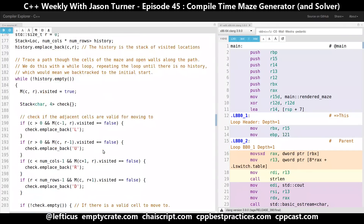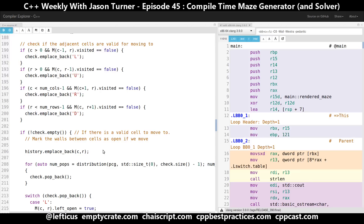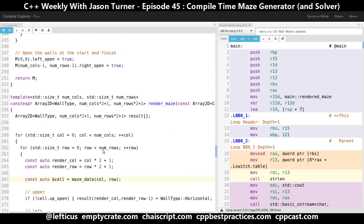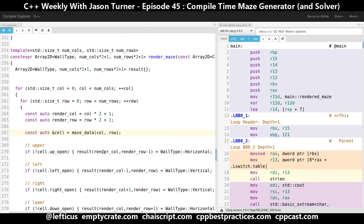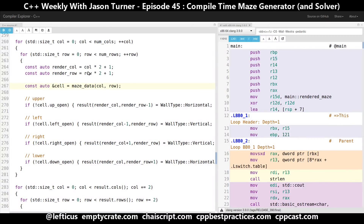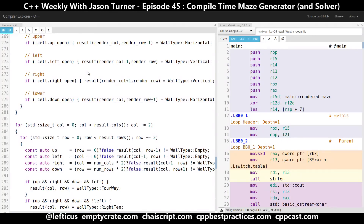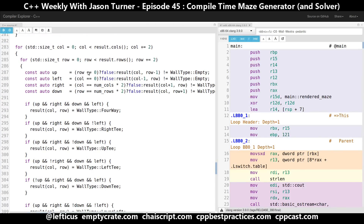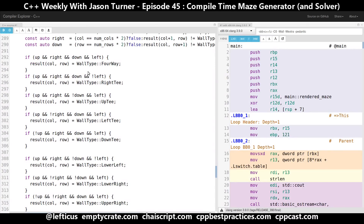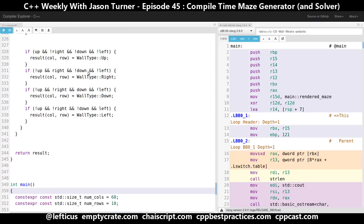I randomly generate the maze using this algorithm that goes through and visits every cell. Then I render the maze using an algorithm that expands it by times 2 plus 1 so I can actually build out the walls. I have to make two passes over the maze — one to fill in the vertical and horizontal walls, and then a second pass to fill in all of the intersection walls: the four-ways, right T, up T, left T, etc. I'm doing all of this with just a basic enum class.